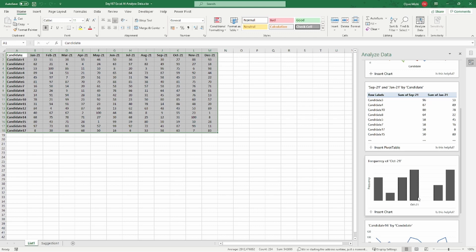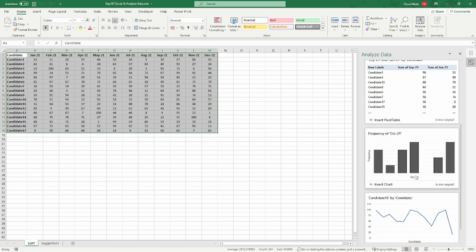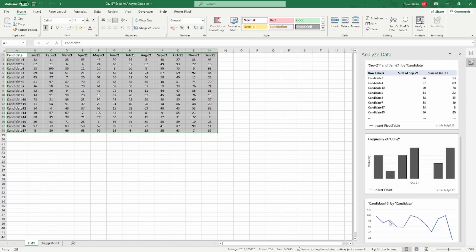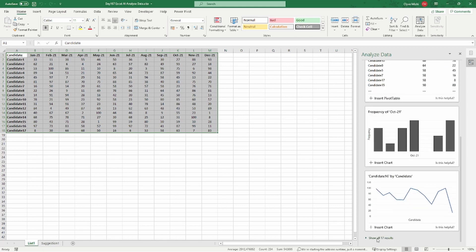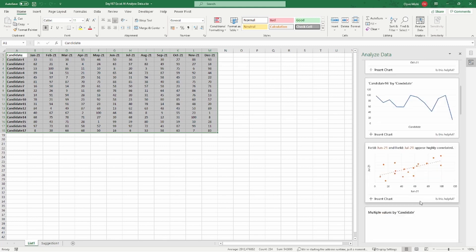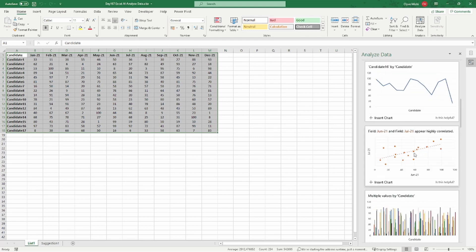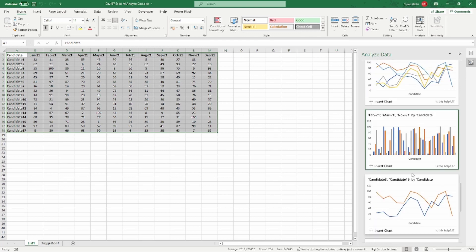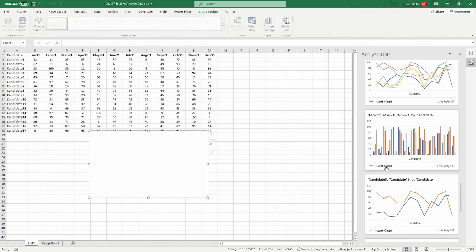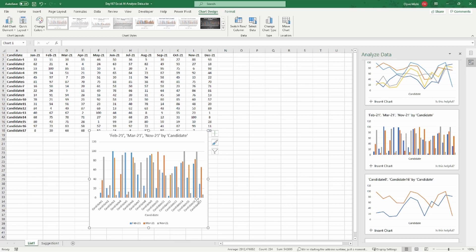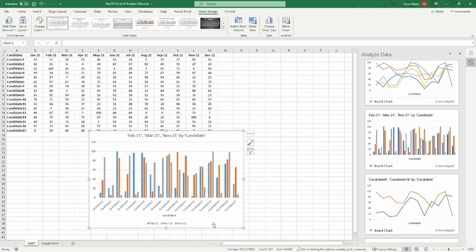So one feature they added—I think previously they were calling it Ideas, but now they're calling it Analyze Data. When you have a spreadsheet like this, as you can see, I have my students here and I have their marks for each of the months.